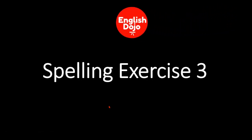That was the Spelling Exercise 3 brought to you by English Dojo. Have an excellent day.